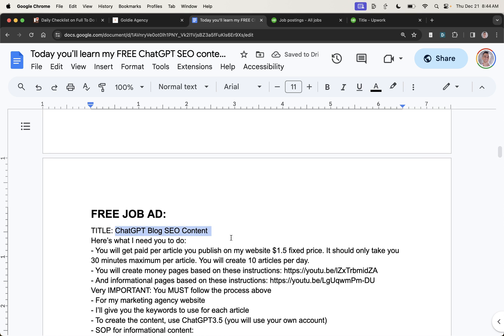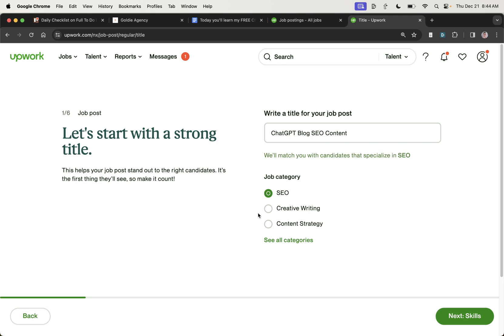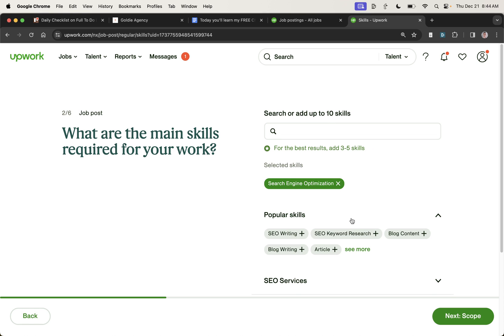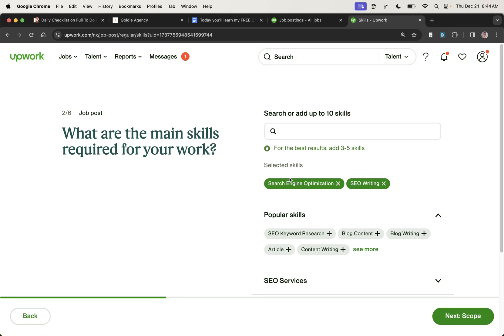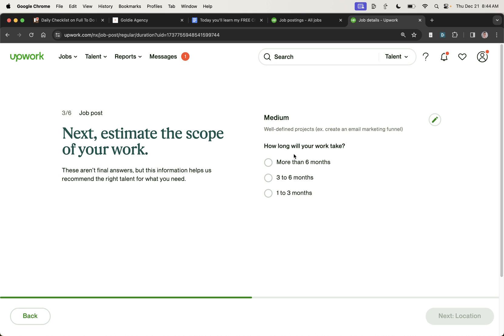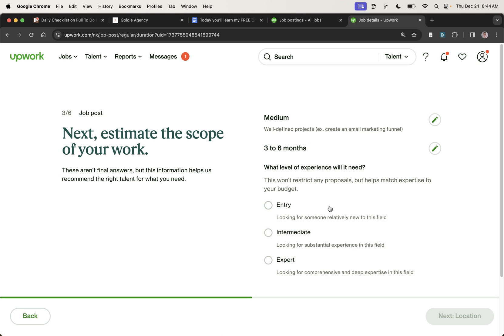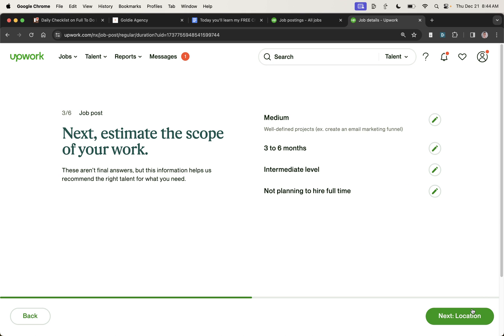Then you're going to write a job. Then you can call it something like ChatGPT blog SEO content. Plug that into the title right there. From here, I'm normally going to select SEO. Click skills. You can just select some stuff like SEO writing, search engine optimization, etc. I don't think this makes a massive difference. From there, click scope. Usually I go to medium. About three to six months. Intermediate. Not at this time.